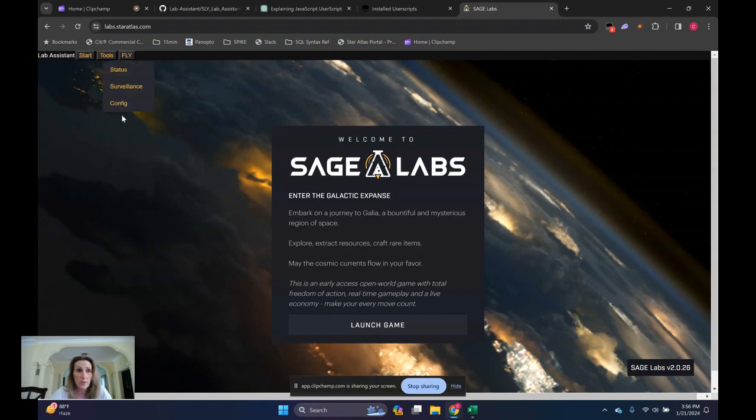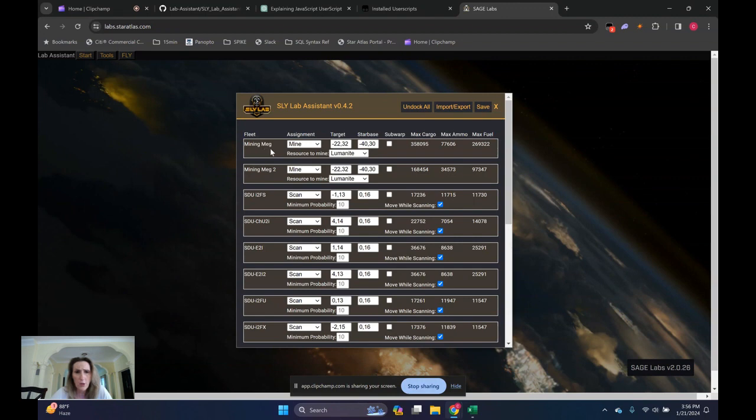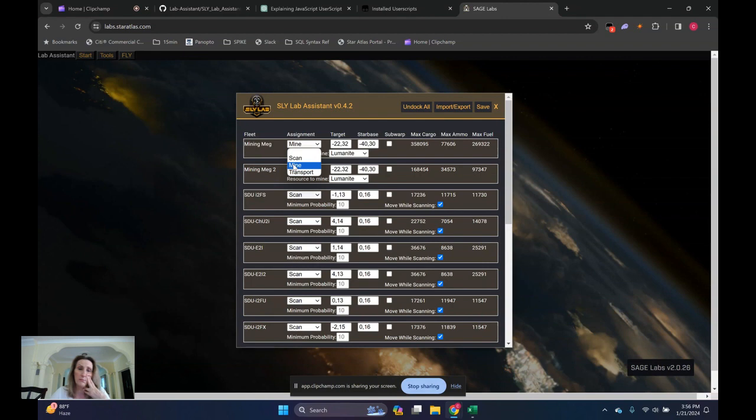And you should probably configure them first. So let's go into the configuration tool. If you go to Tools, Configure. All of mine are configured, but it's fairly intuitive. For example, this fleet called Mining Meg. If you go to the scroll down list, it's Mining.